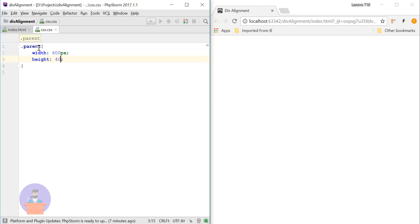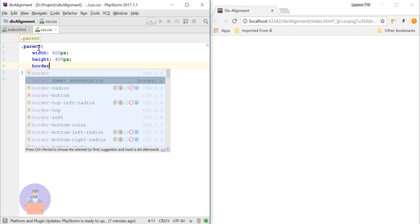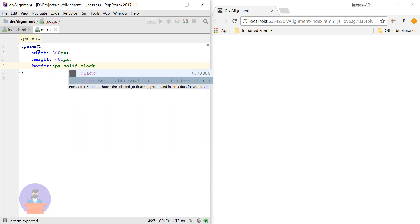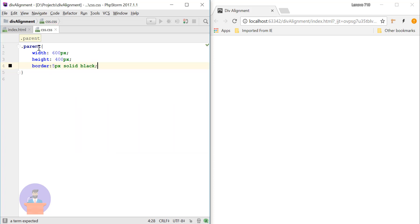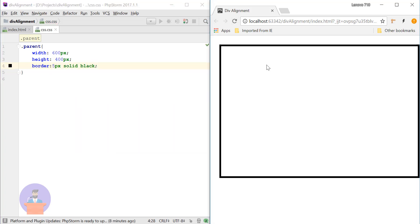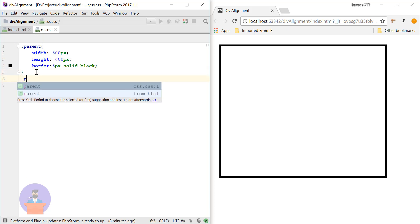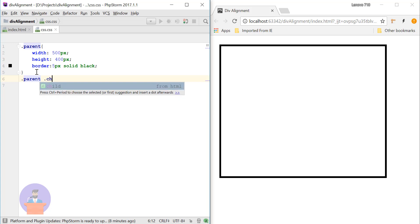Let's provide border around 5 pixels solid and black color. Let's just check. Okay, so let's just reduce the width. Fine. So now we will provide CSS to the child class. Inside our parent class we have the child div.